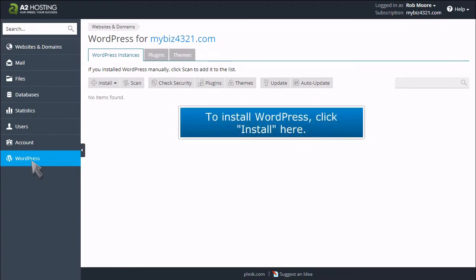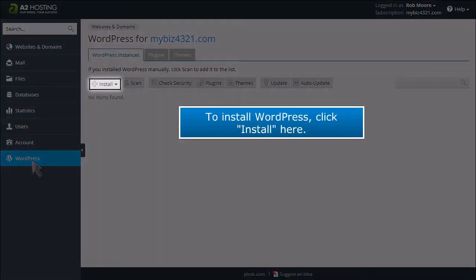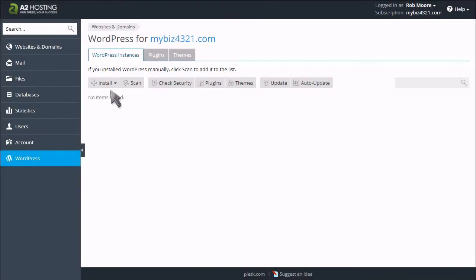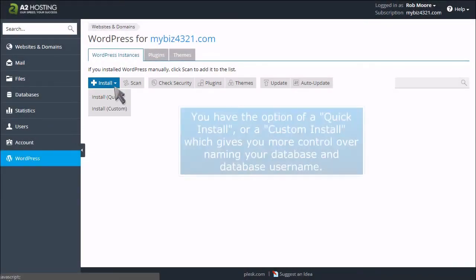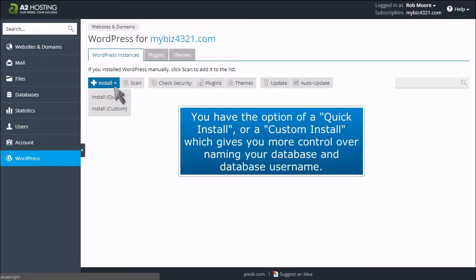To install WordPress, click Install here. You have the option of a Quick Install or a Custom Install, which gives you more control over naming your database and database username.